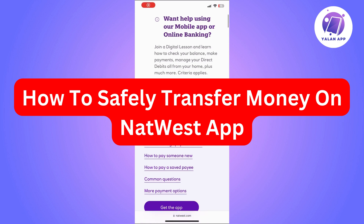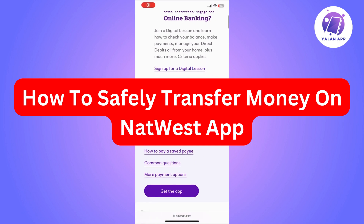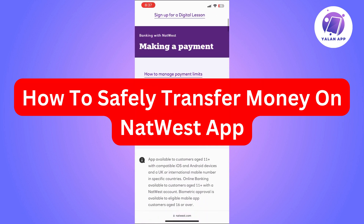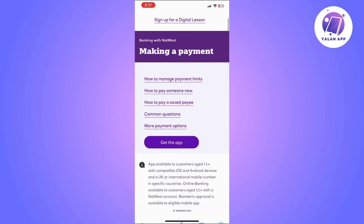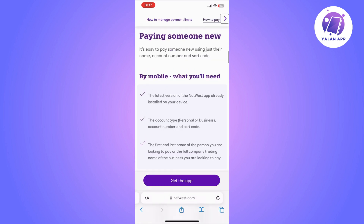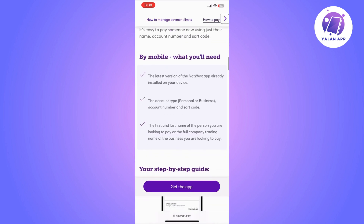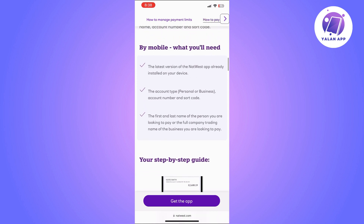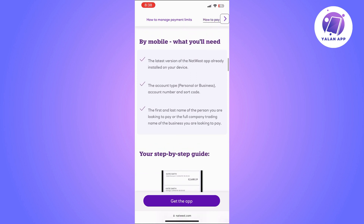Hi there. In this video, I'm going to show you how to safely transfer money from the NatWest app. This is going to be a super easy tutorial — you will just need to follow the steps that I'm going to show you.